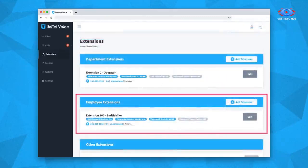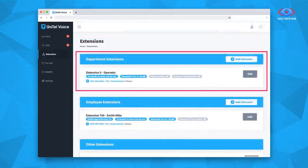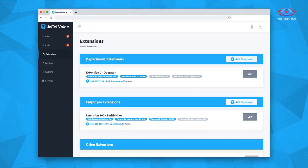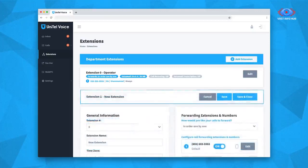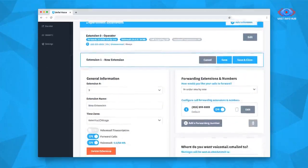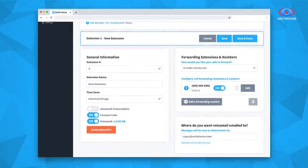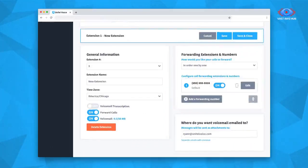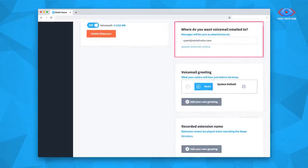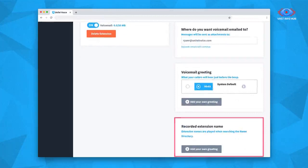We recommend that you build out your employee extensions first and then create your department extensions, because department extensions typically send calls to a group of employee extensions. When you add or edit a department extension, the settings are quite similar to those of an employee extension. To the left, you'll see the department extension's general information, and to the right you'll have: your forwarding extensions and numbers, the email your voicemail forwards to, the ability to add a voicemail greeting, and the ability to record an extension name for the dial-by-name directory.